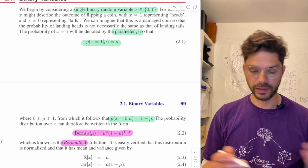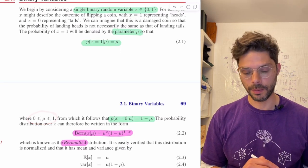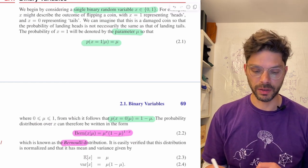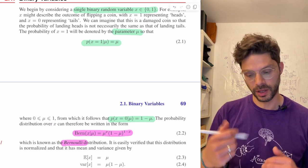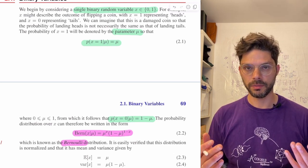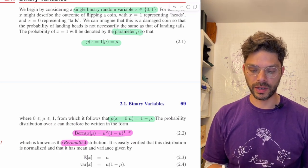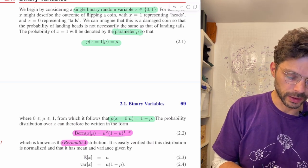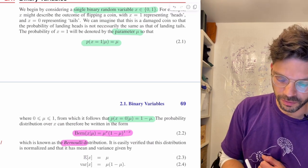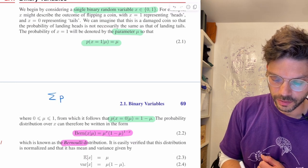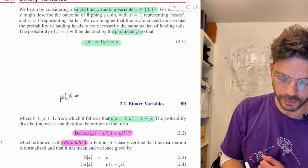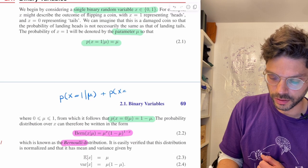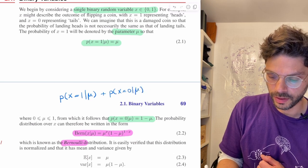Because the probability of landing heads or tails goes from 0 to 1, and given mu, the probability of x equals 1 plus the probability of x equals 0 must sum to 1, because one of those things has to happen.